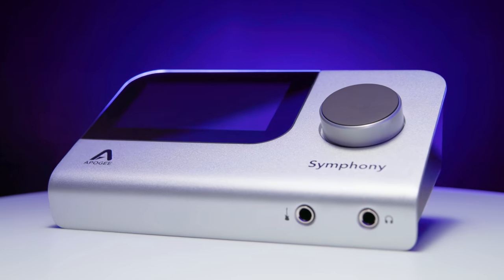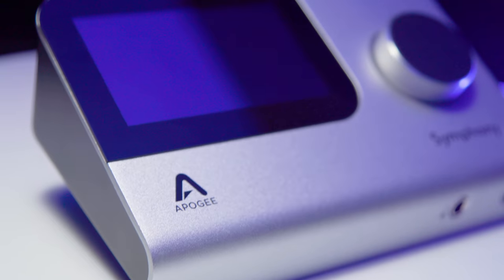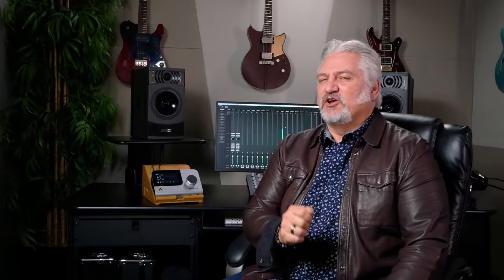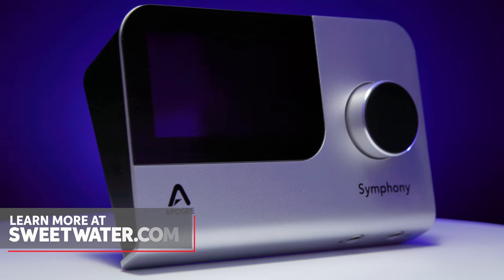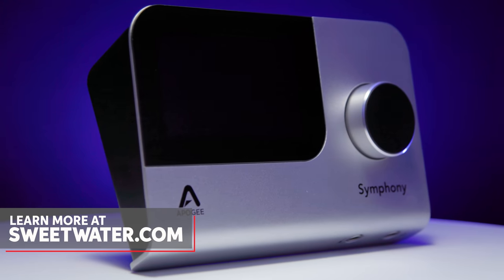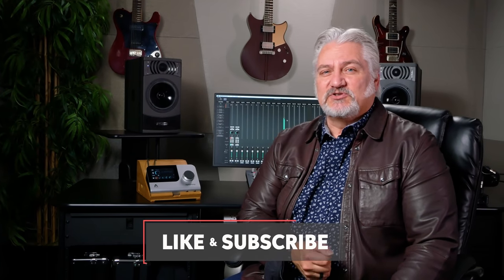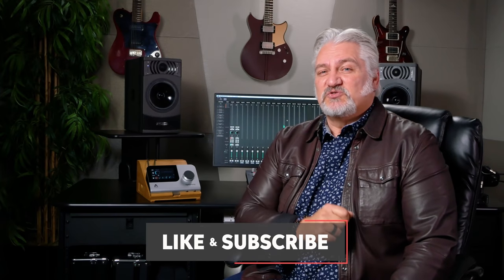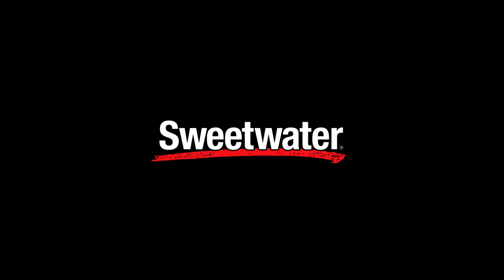This is the Apogee Symphony desktop audio interface. It's a compact, portable desktop-style audio interface that offers 10 inputs, 14 outputs, dual-path recording and monitoring technology, incredible sound quality. Learn more at Sweetwater.com. Thanks so much for joining me today. I'm Mitch Gallagher from Sweetwater. Thanks for watching. Be sure to like, comment, and subscribe. Click here for more videos like this, or start at Sweetwater.com for all your music instrument and pro audio needs.